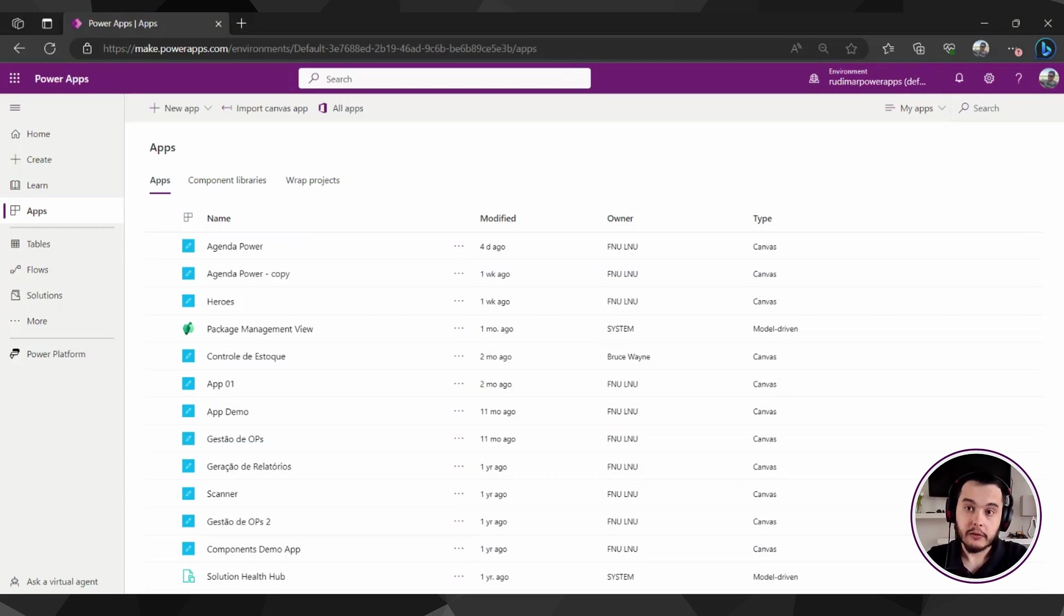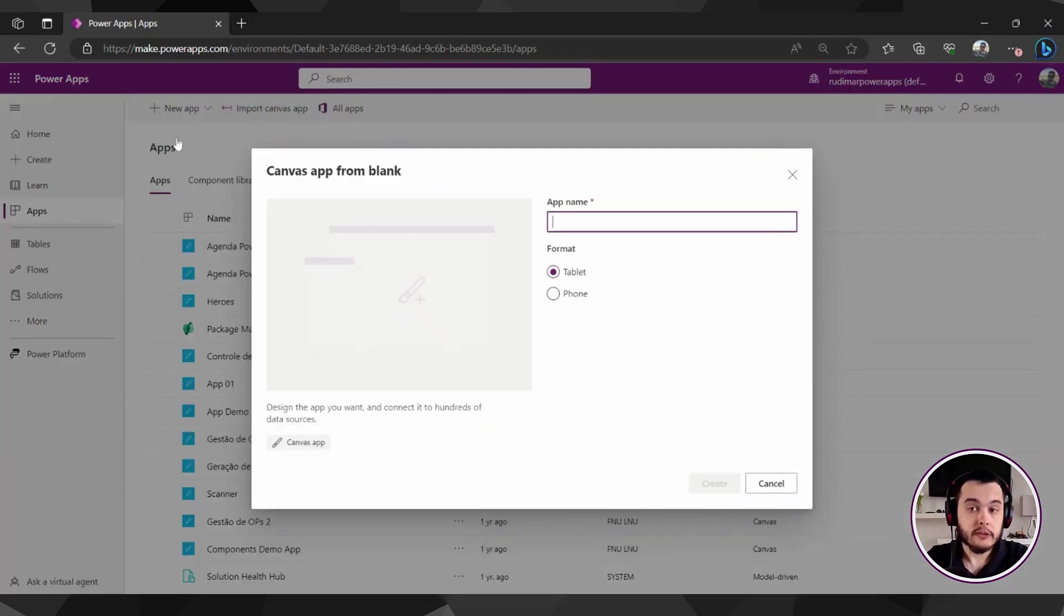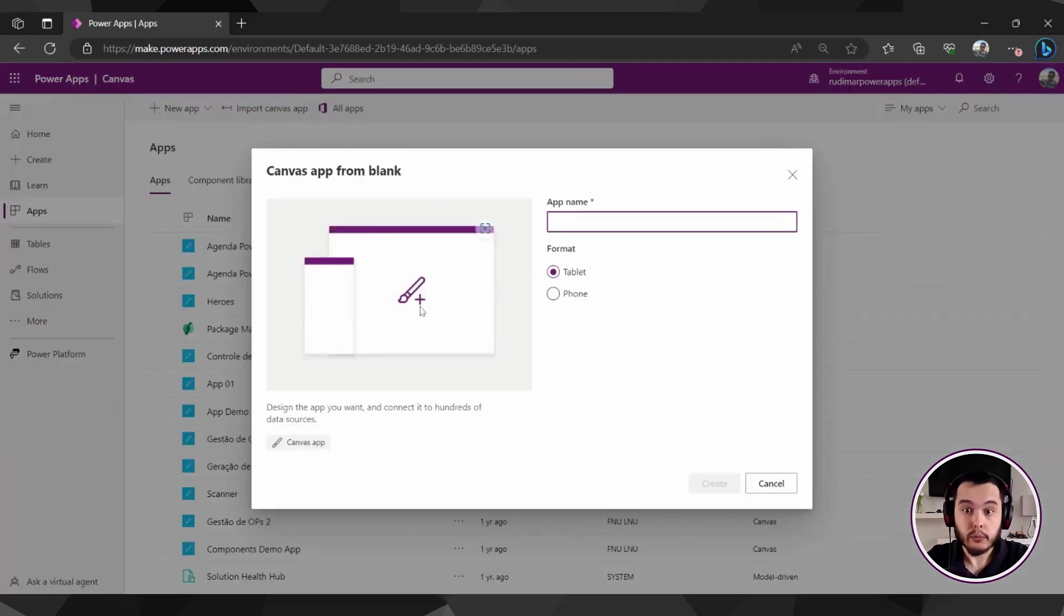So let's take a look at how it works when we want to create our app. Here in new app, we are going to click on canvas. That's the app we are going to learn.